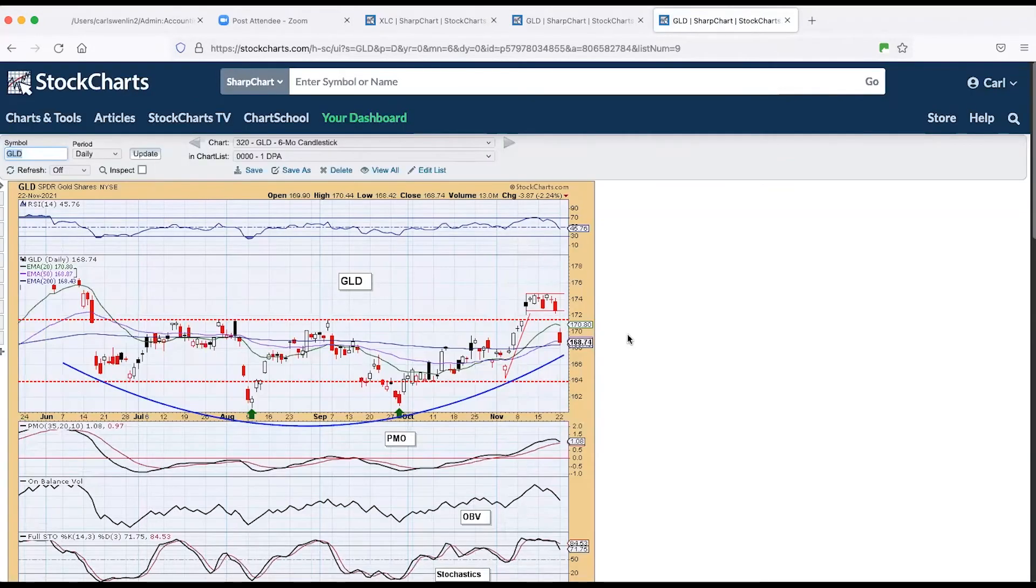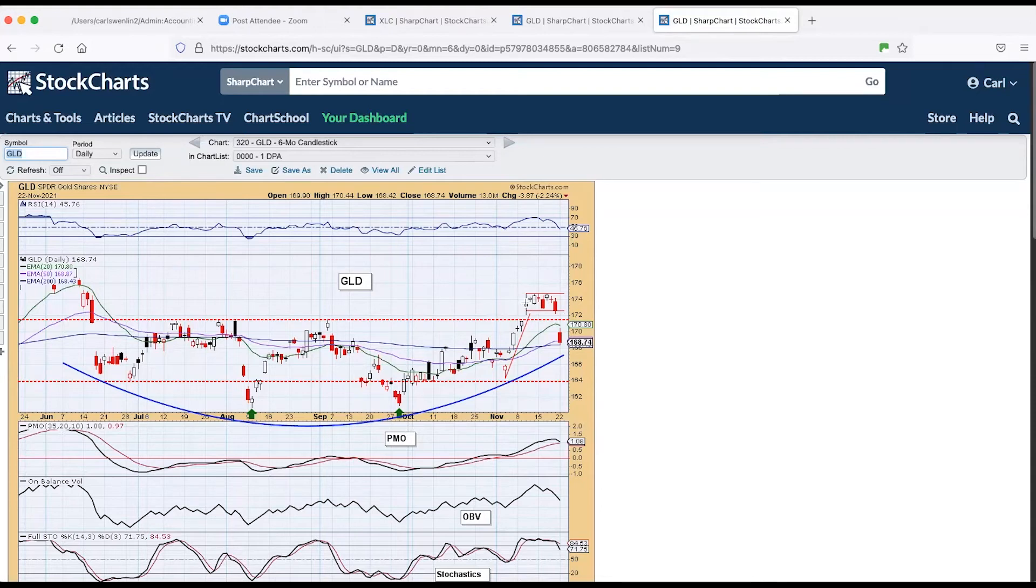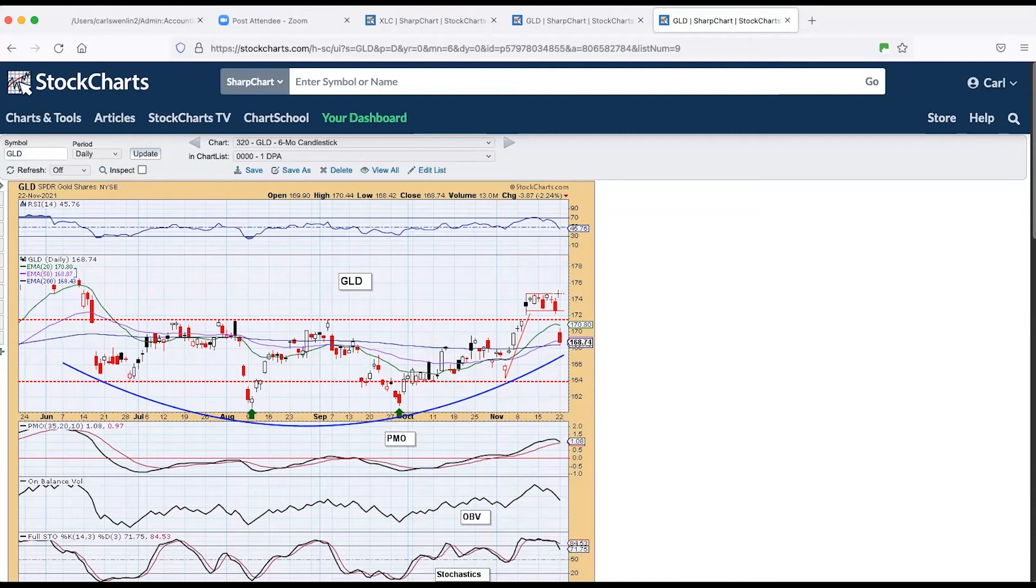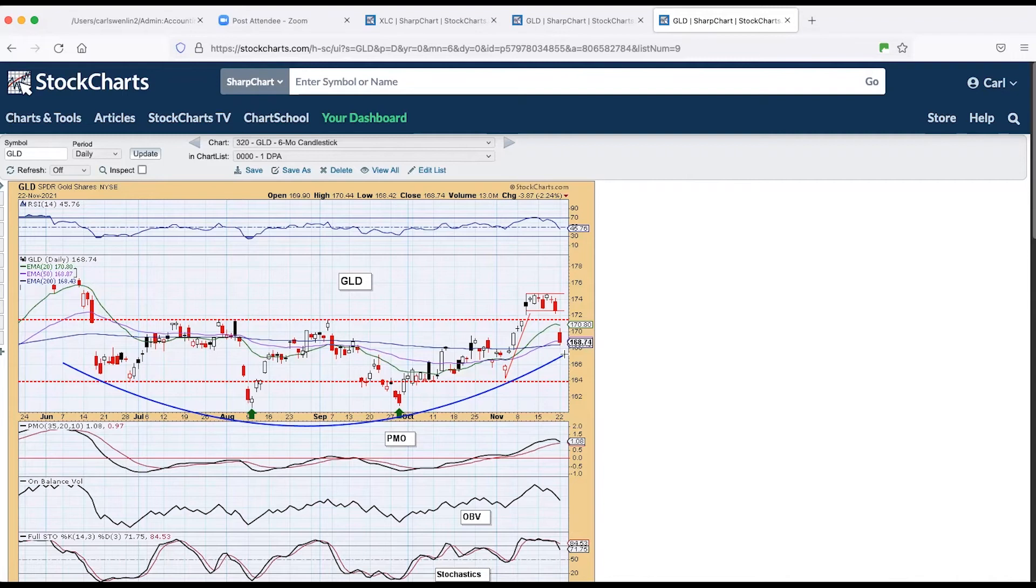Gold did terrible today. We had a nice flag formation going. I did express some doubts last week about this was not a falling flag, which is the best because it shows compression building. It was sort of flat. What you don't want to see is a rising flag formation. That's more dangerous.